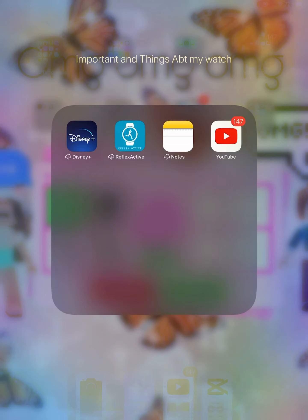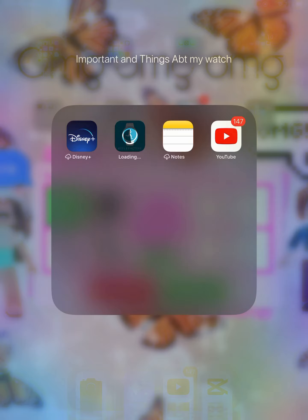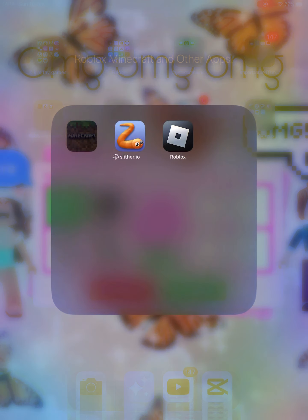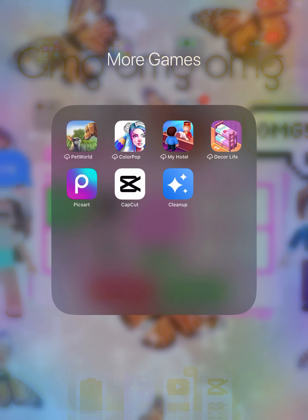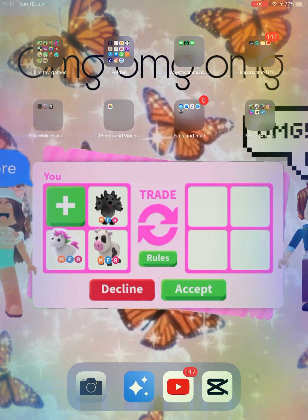Next, something important about my watch — it's a reflex thing that I just clicked on. Then on these I've just got Roblox, Minecraft, and Slither.io, then Photos. And that's all of my iPad!